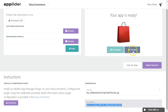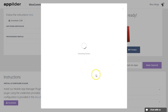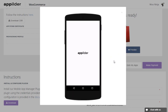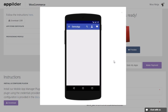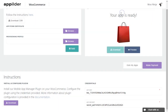Now you can preview your app. Make payment and download your app.